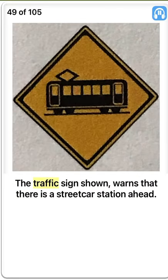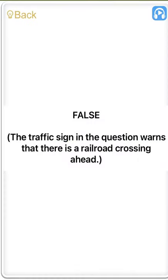The traffic sign shown warns that there is a street car station ahead. False. The traffic sign in the question warns that there is a railroad crossing ahead.